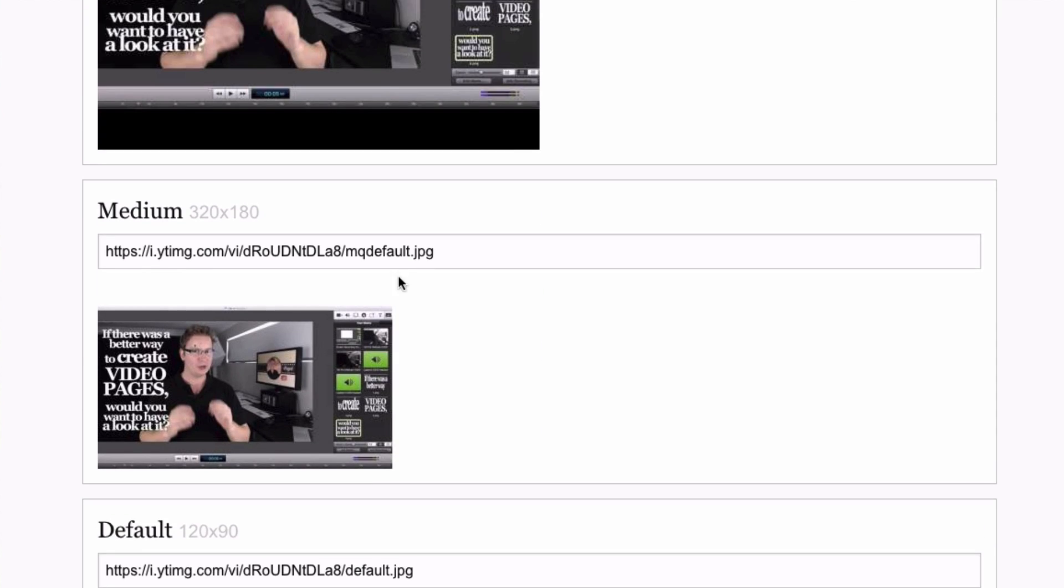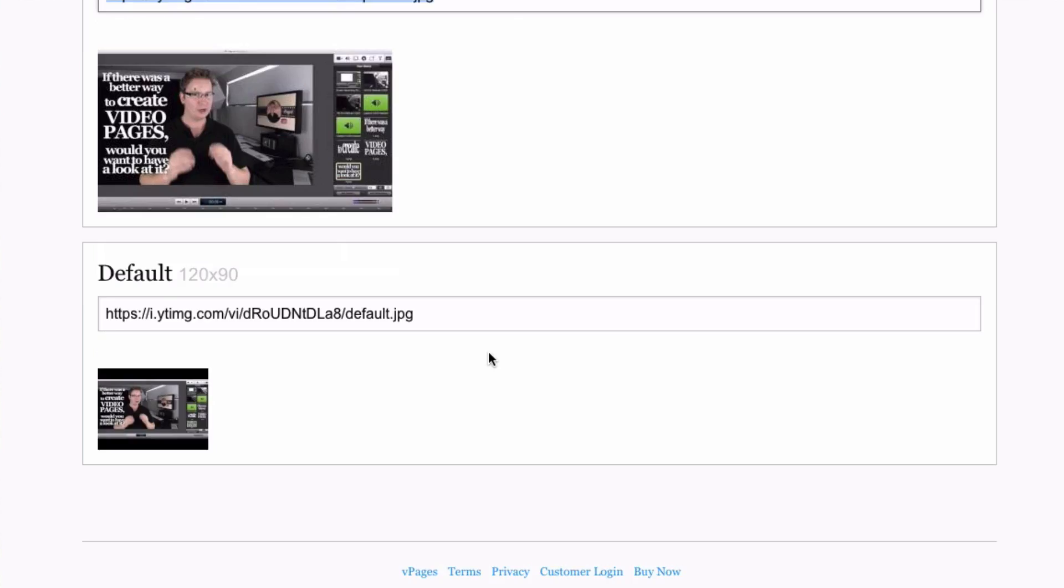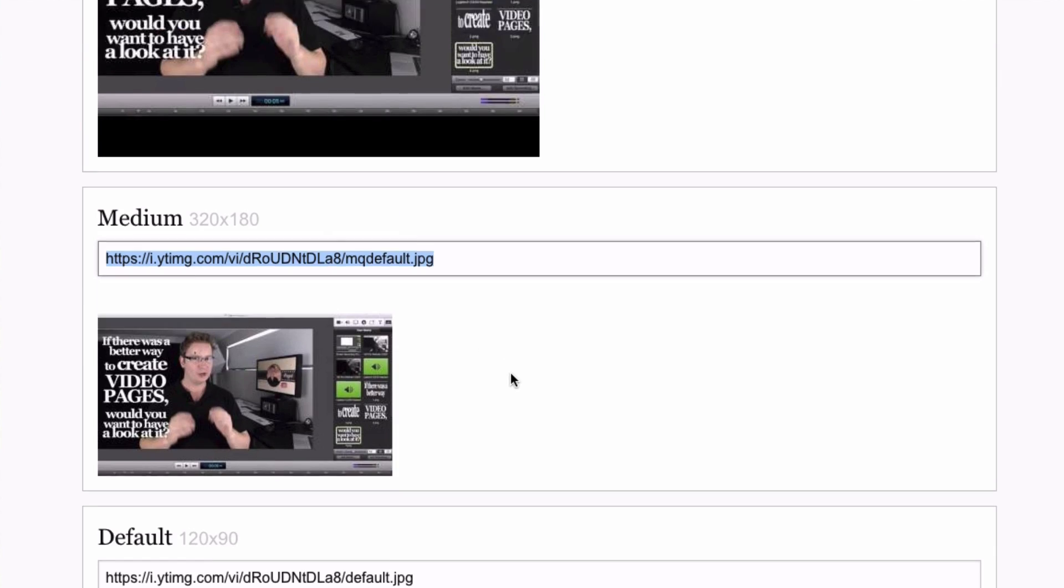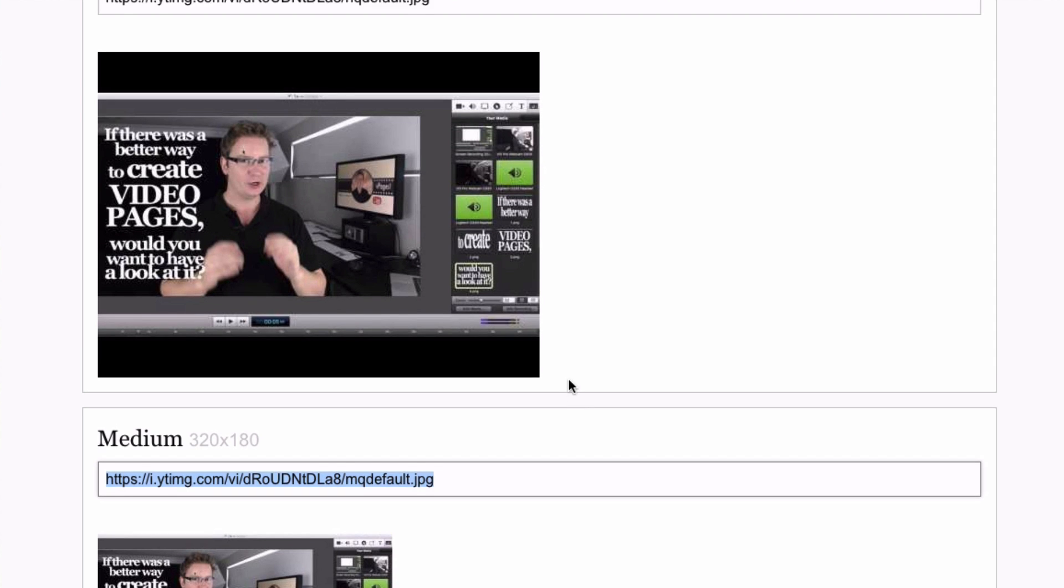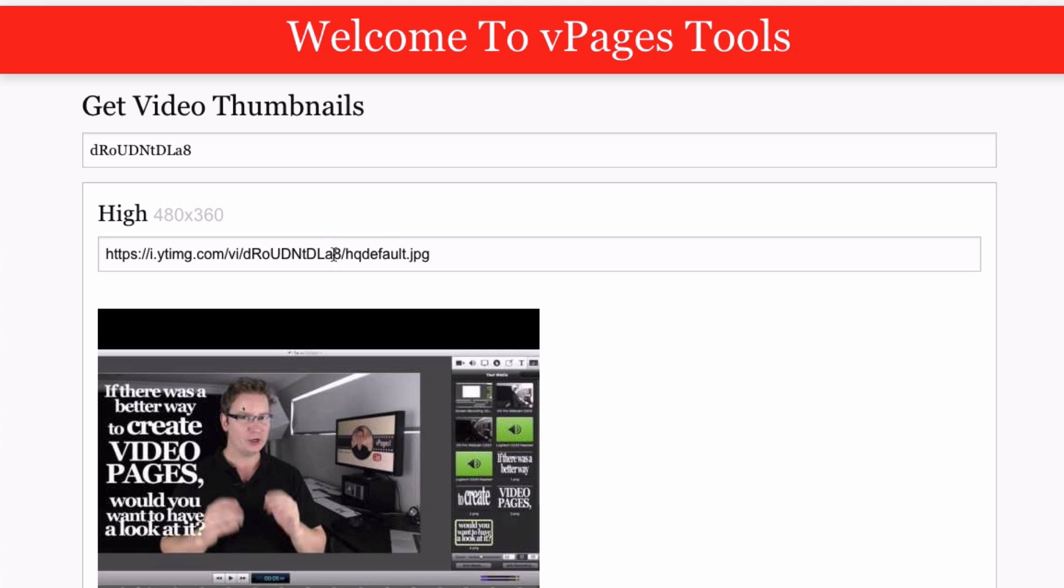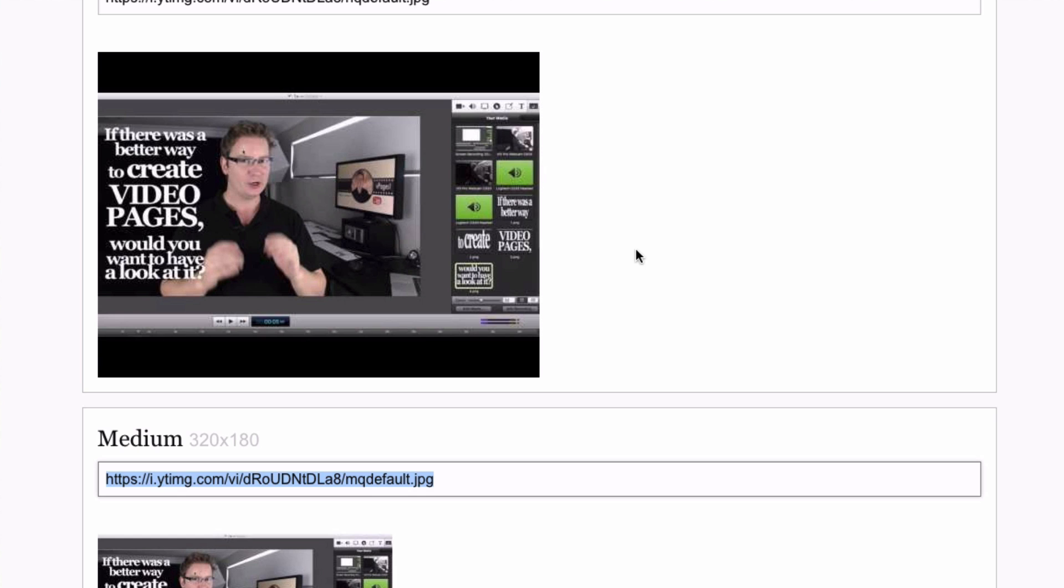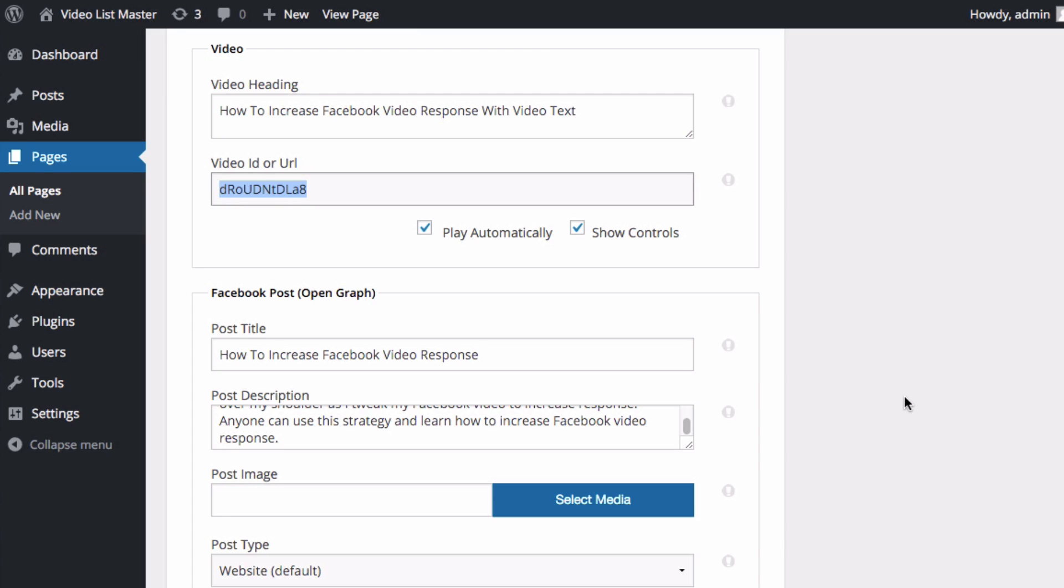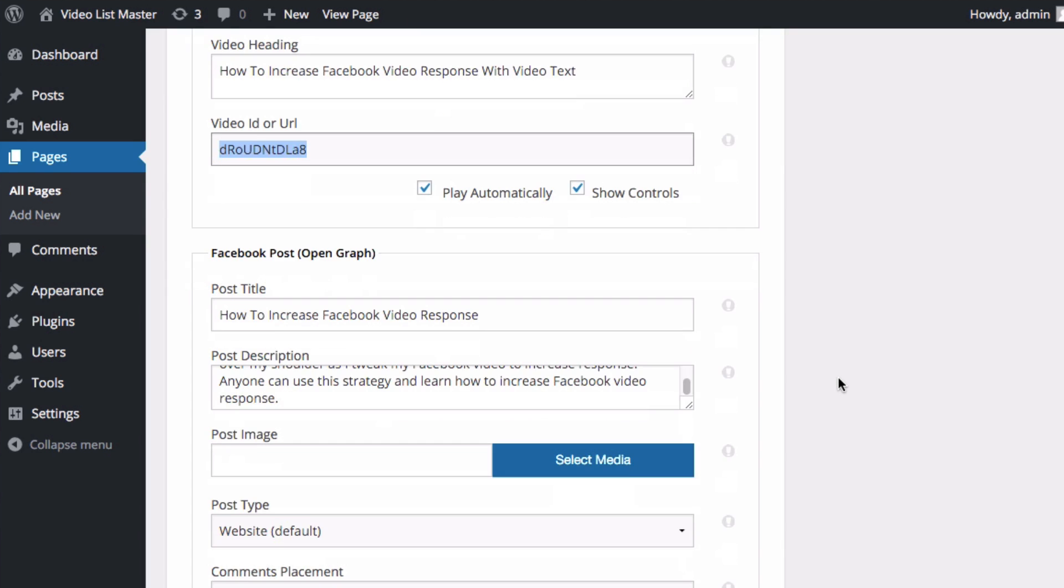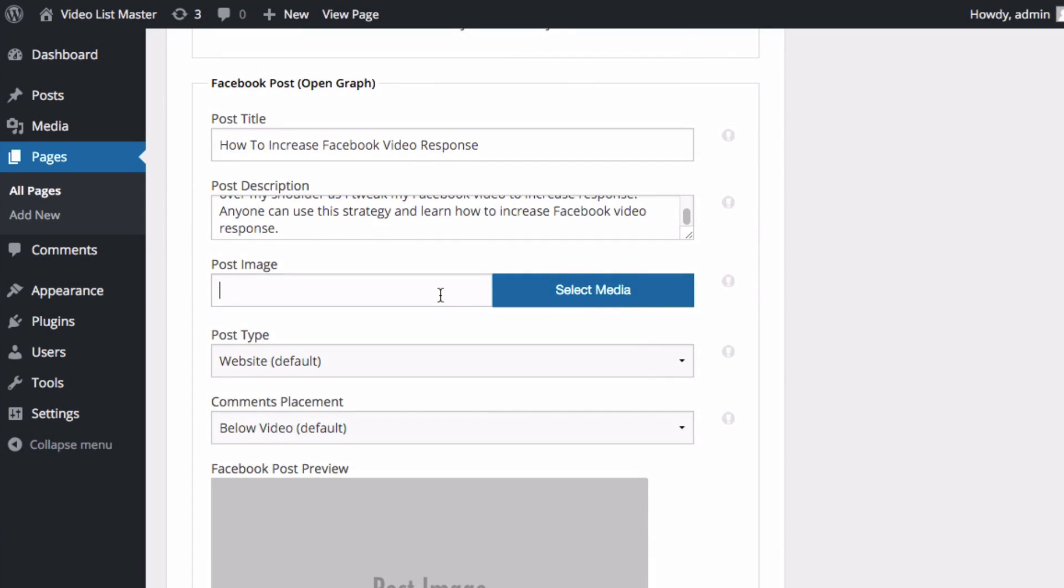So I'm going to grab this one here. Sometimes YouTube doesn't generate the big thumbnail, and sometimes it does. So just put in your video ID there for a YouTube video; it'll give you the thumbnail link. Back in our settings here, I'm going to paste it in there.